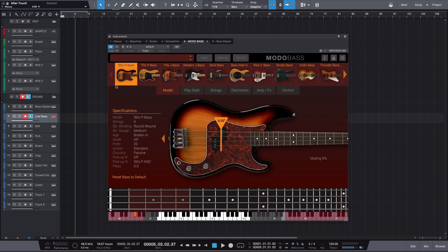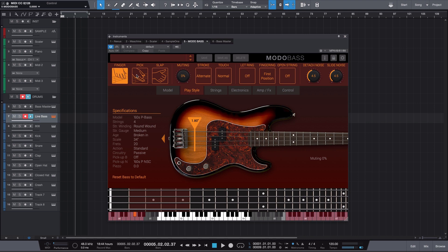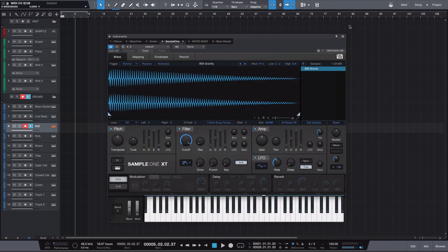The next bass VST is called Moto Bass by IK Multimedia, and it is really great for live-sounding bass emulation. Aside from sounding great, I love it because of all the parameters you get to tweak — you can choose where to pick the notes: closer to the pickups, the neck, or the bridge. You can set notes to be palm muted, choose the playing style like finger, pick, or slap. So many parameters to get the exact sound you want.